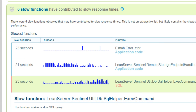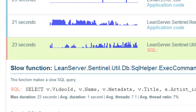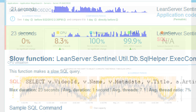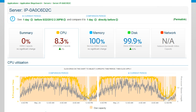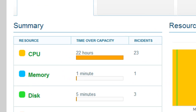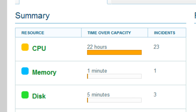When tuning performance, LeanCentry provides the ultimate details that the developer needs to fix the problem, down to the exact function in your code. See resource utilization over time for any server. Instantly identify bottlenecks so you can provision better.